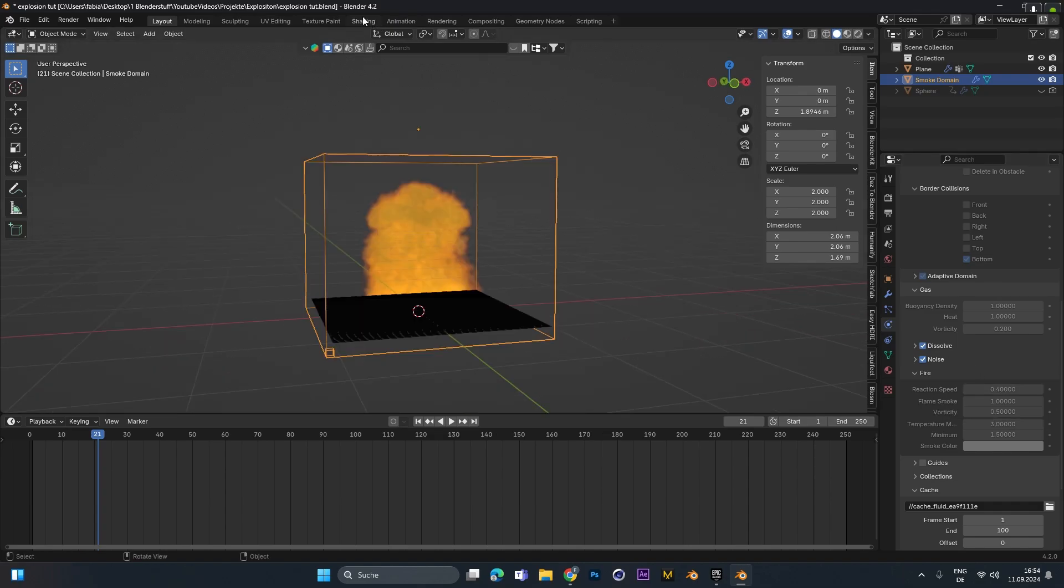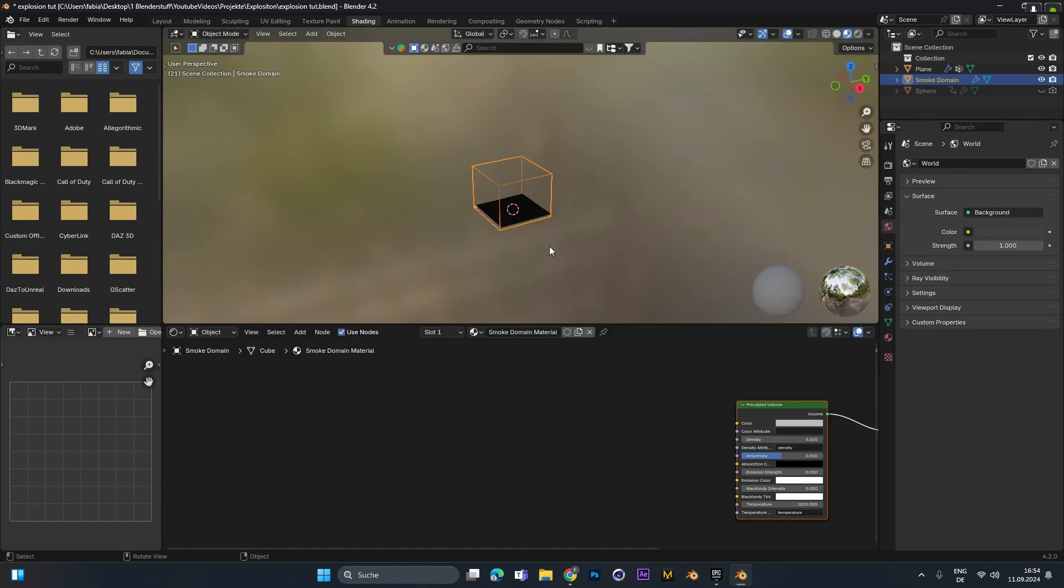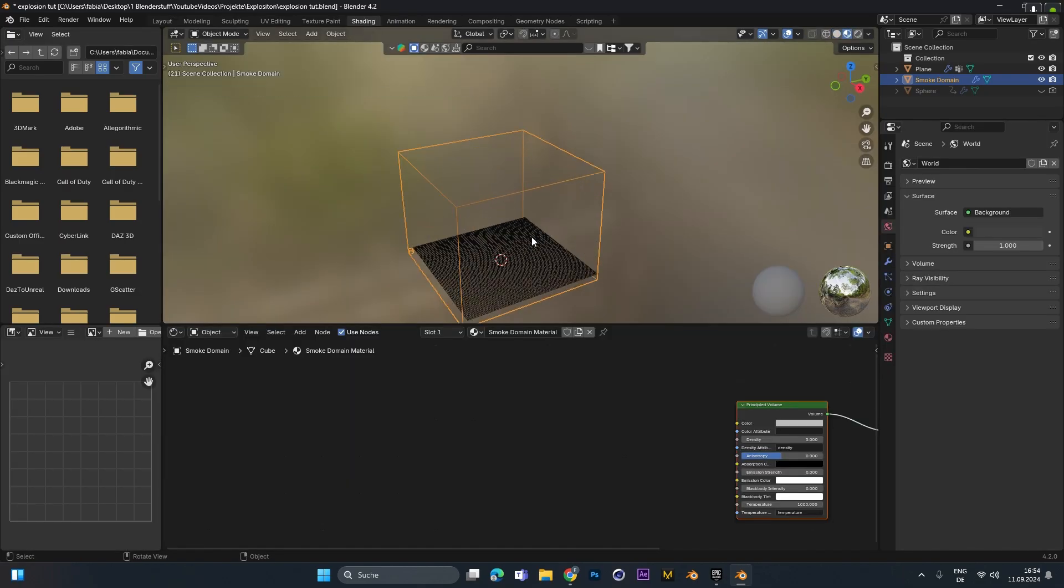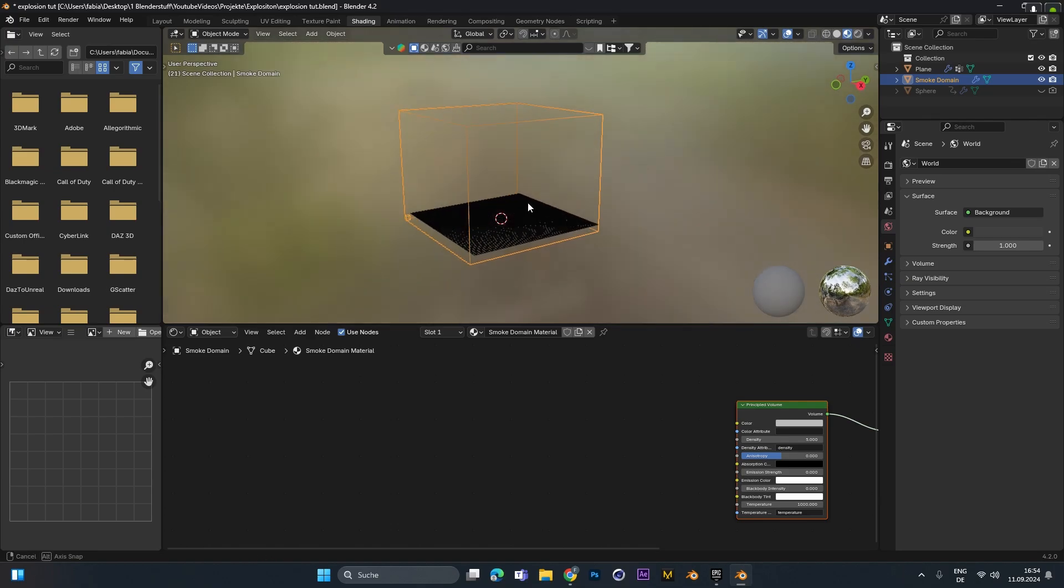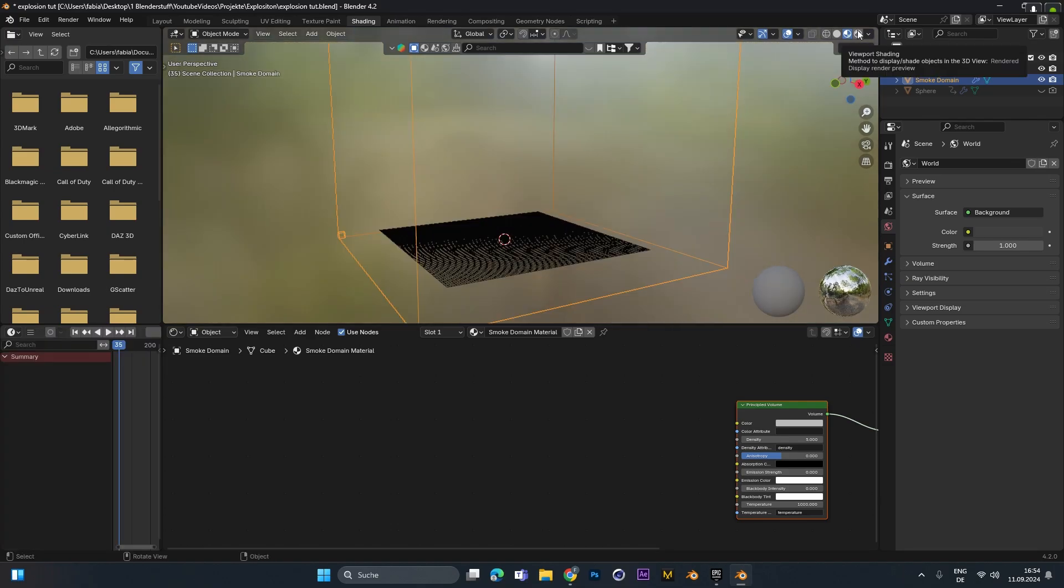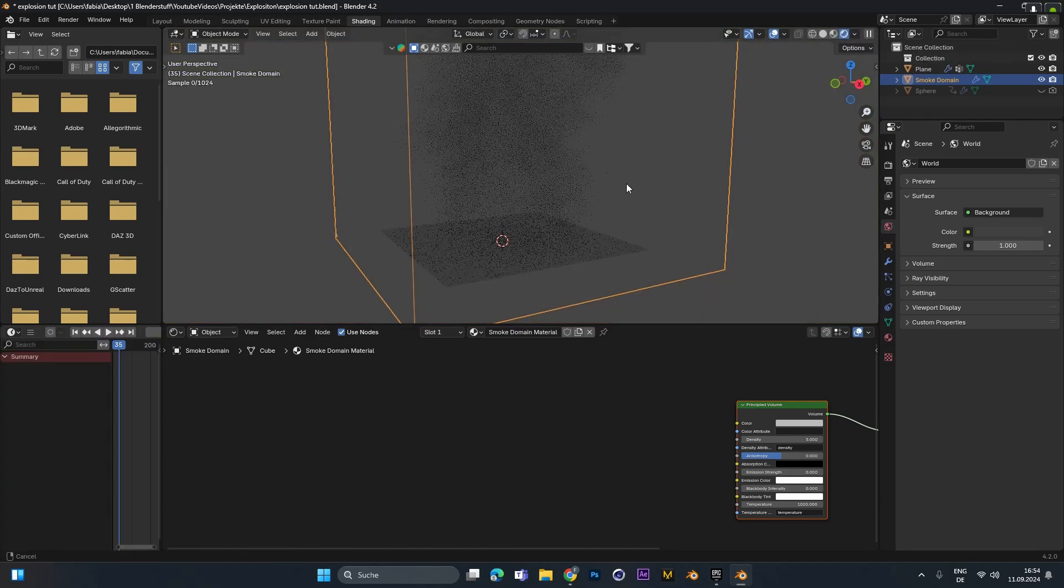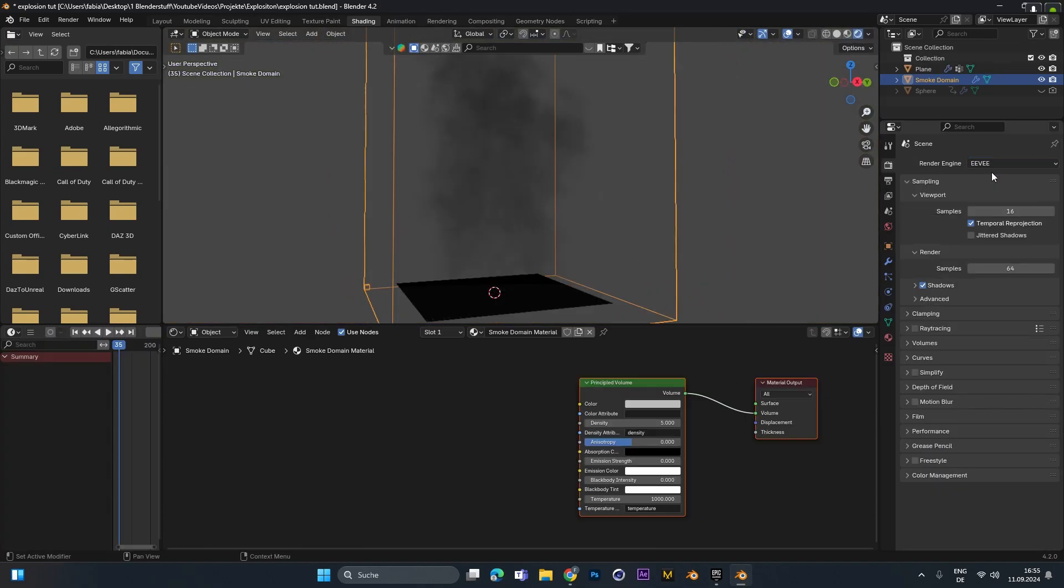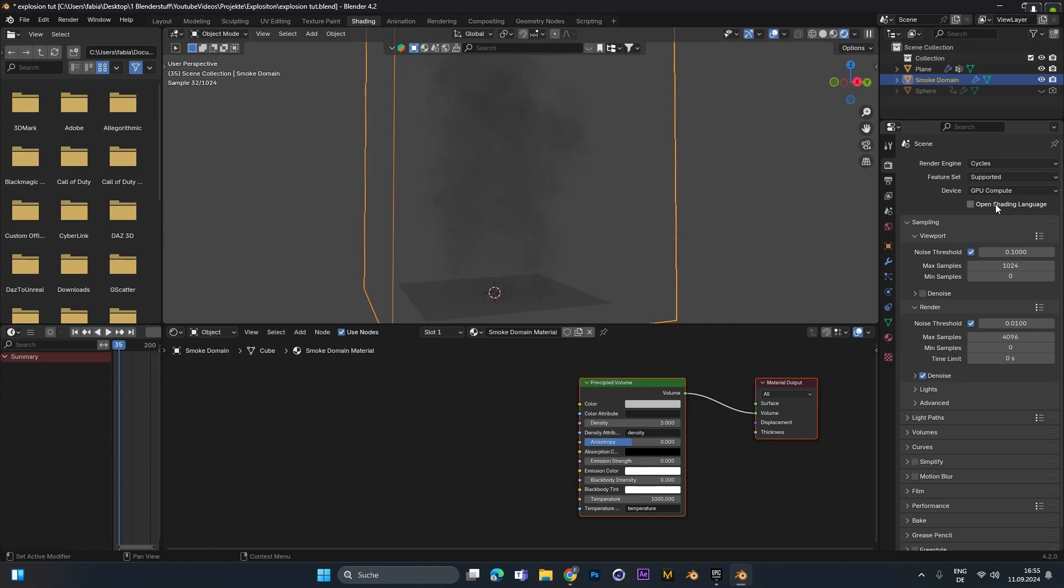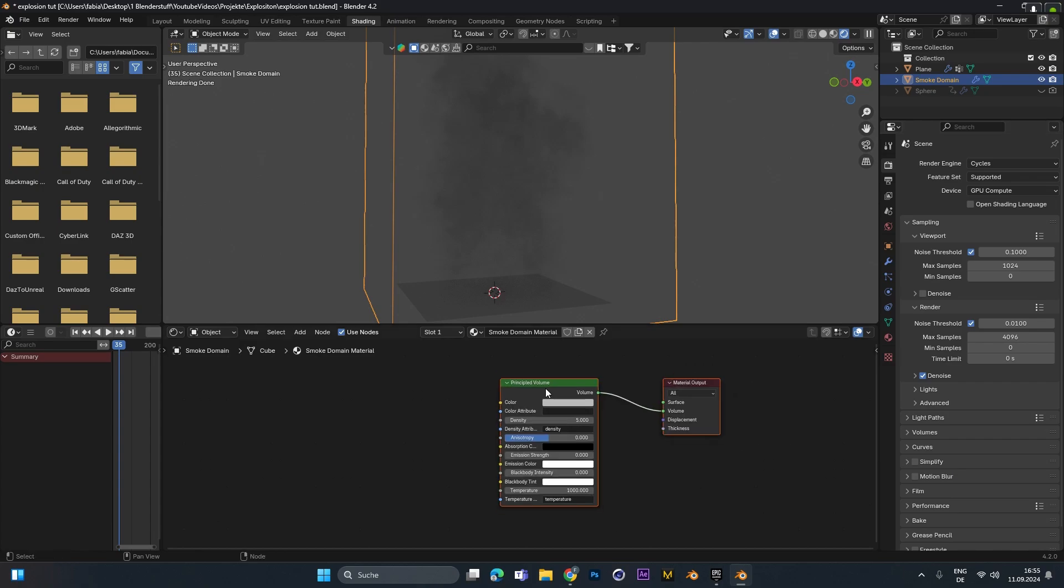Let's hop over into the shadings tab and let's shade this fire. I will go into the rendered viewport. It doesn't matter if you use Cycles or Eevee, the texture will work for both. If you use Eevee I will show you later some render settings that will help to make the explosion look a little bit better.